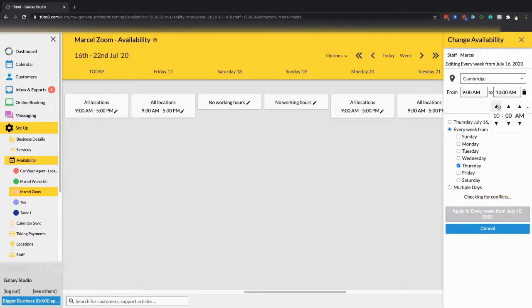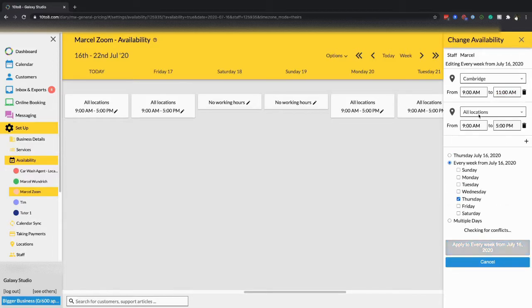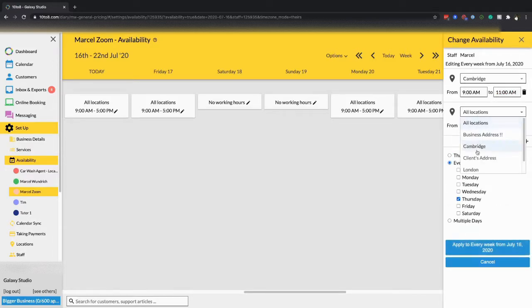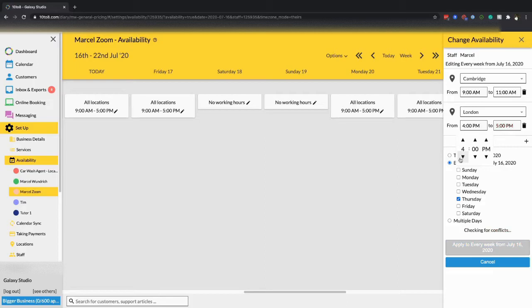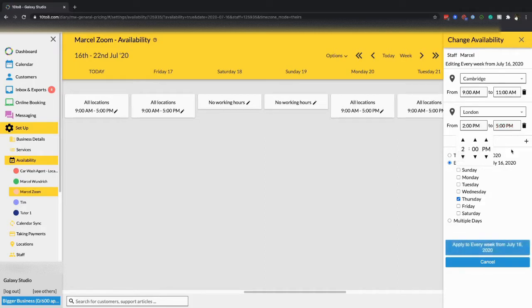So let's say 9 a.m. until 11 a.m. But then also have the staff member work in London from, let's say, 2 p.m. until 5 p.m.